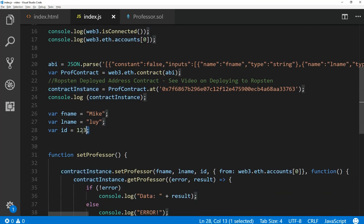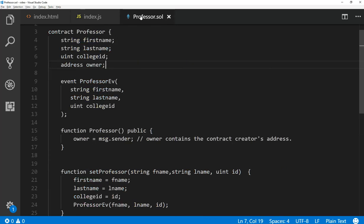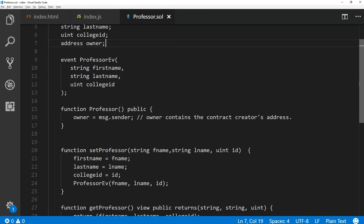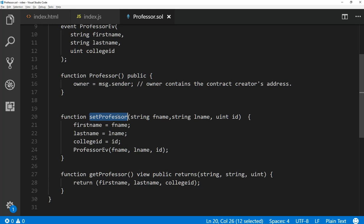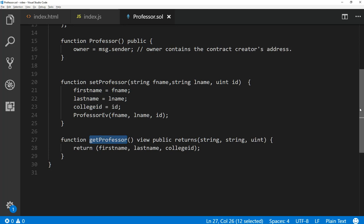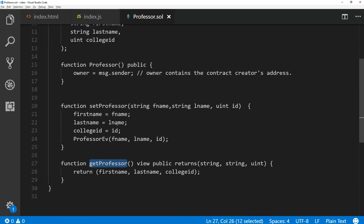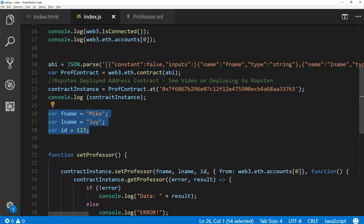If you log the contract, you'll see in the browser the functions that are available. I created three variables I'm going to use to set the values of my professor contract. Looking at the professor contract, there are two main functions: 'setProfessor,' which costs gas and takes three parameters that set the state variables, and 'getProfessor,' which returns those state variables. Once a value is written to the blockchain, I can call getProfessor and get back the updated value.